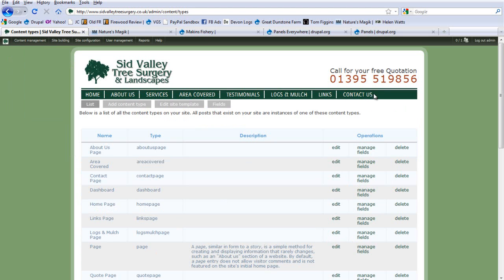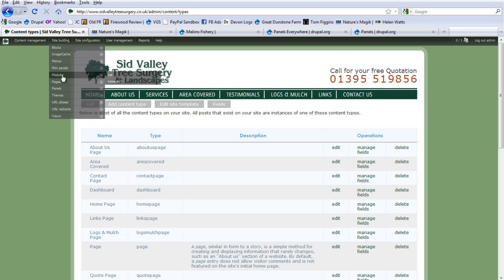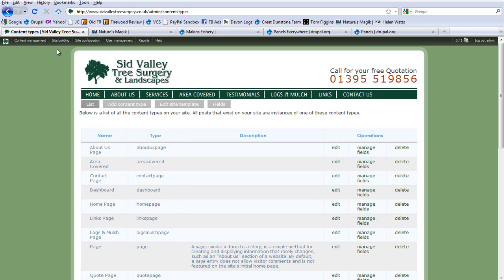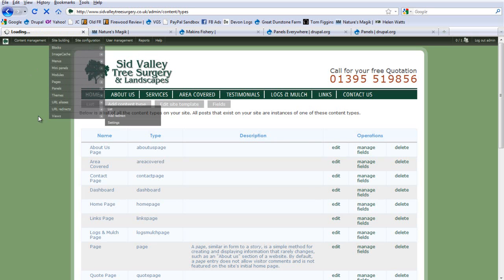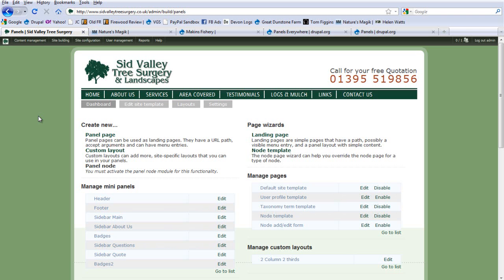When you install Panels, you install it the same way you install any module — copy it to your modules folder, then go to Sites > Modules and install it. You'll then get a Panels option under Site Building. Click that and you're taken to the Panels dashboard, which is where you start to create all of your panel pages.